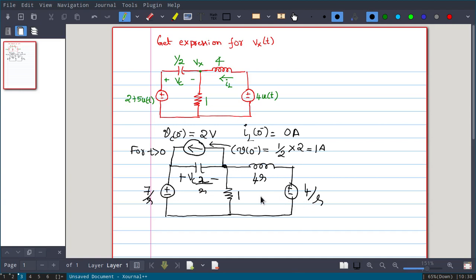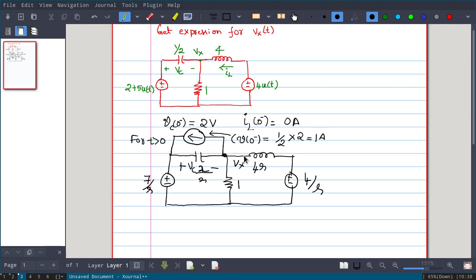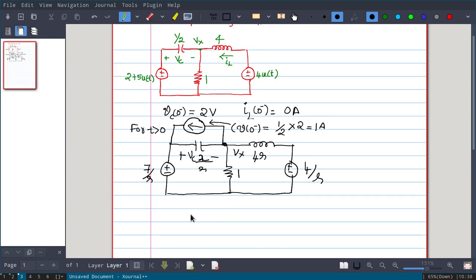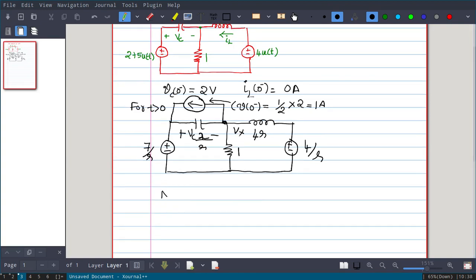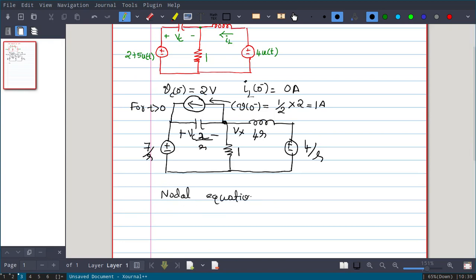Other values are correct: 4/S for the capacitor impedance. Now we can apply nodal equations to find Vx. We need an expression for Vx(t), not Vc(t). So now writing the nodal equation at node Vx.